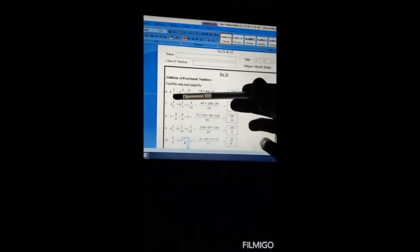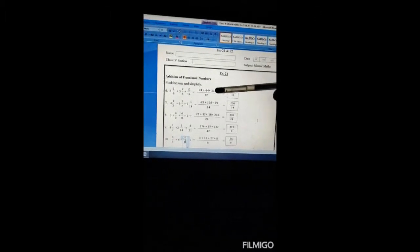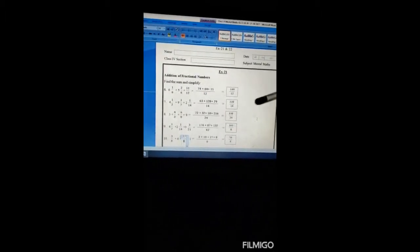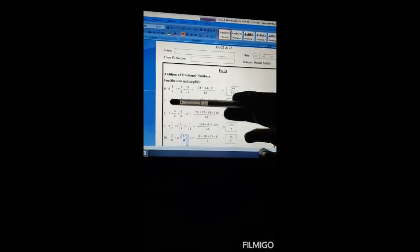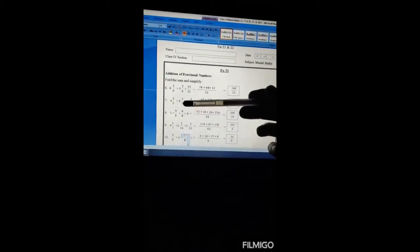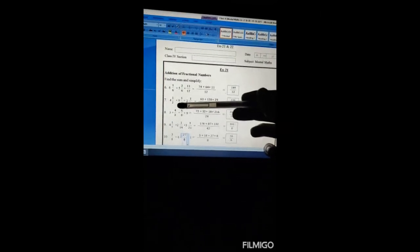Since we multiply the denominator by 2, the same number will be multiplied with the numerator. The common denominator will be 12. After multiplying the numerator by 2 we get 74, and 64, while 11 stays the same since the denominator is already 12. After adding, our answer will be 149/12. Next is the second problem.